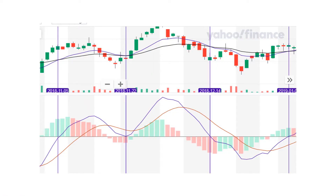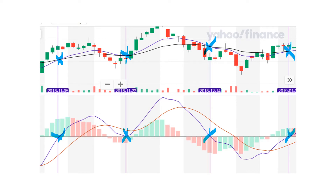If the two moving averages on the price chart intersect each other — for example, they intersect at this point, at this point, at this point, and at this point — the corresponding value of these four points on the MACD will be zero. So the MACD line intersects with the zero line at each of those crossing points.